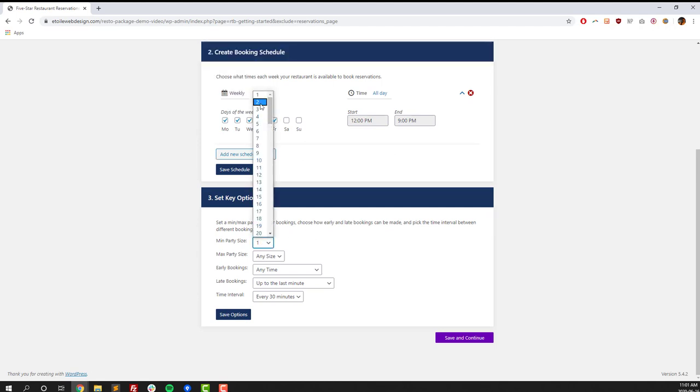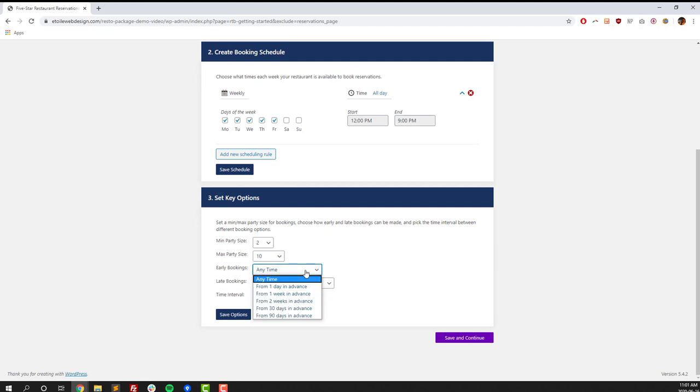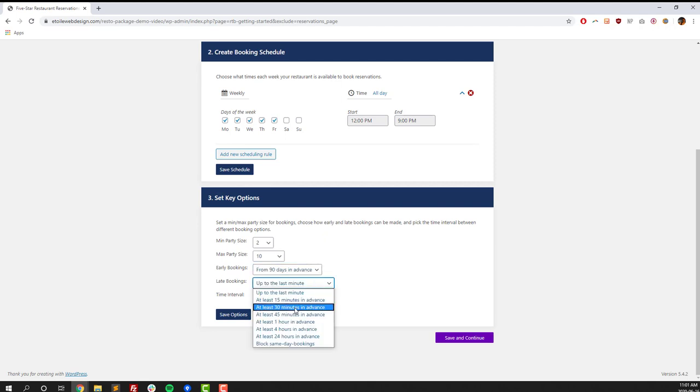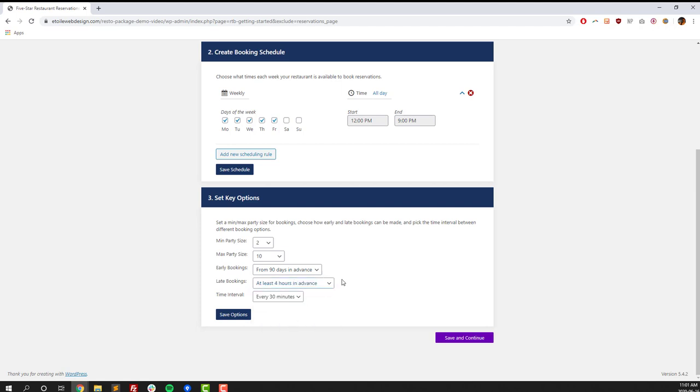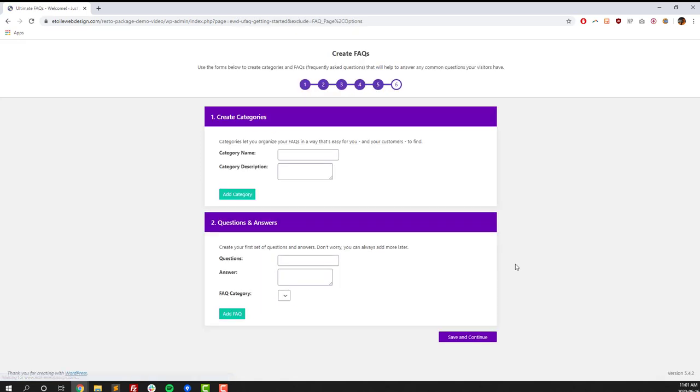You should get a message that says Schedule has been saved, and then we can set a number of key options, like party size, how early people can book, and how late they can book. So once you've done that, click on the Save Options button, and you should also get another message, and then click on Save and Continue to move on to the FAQs section.